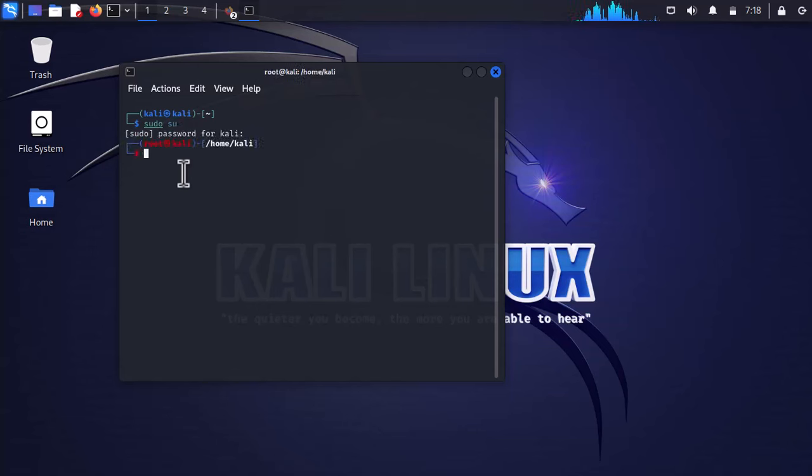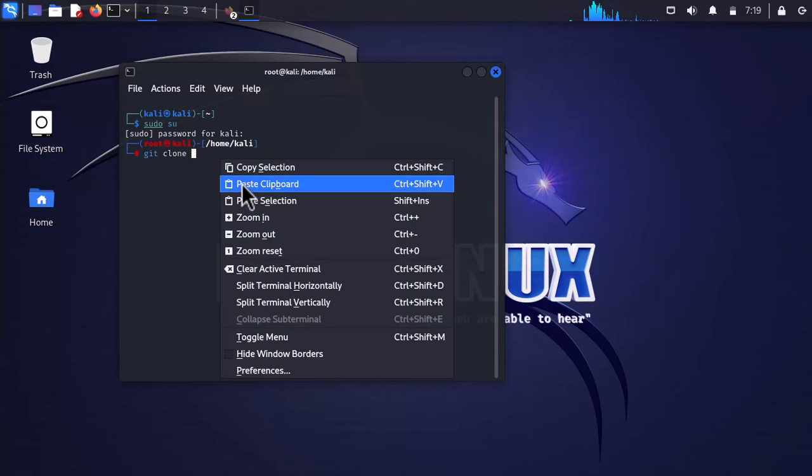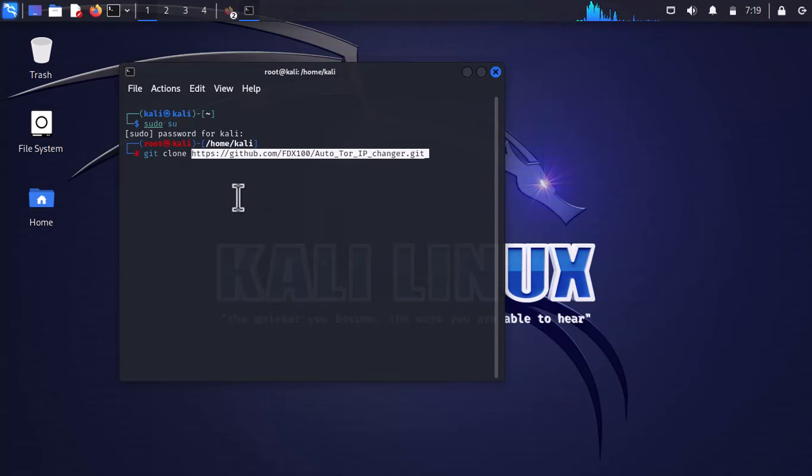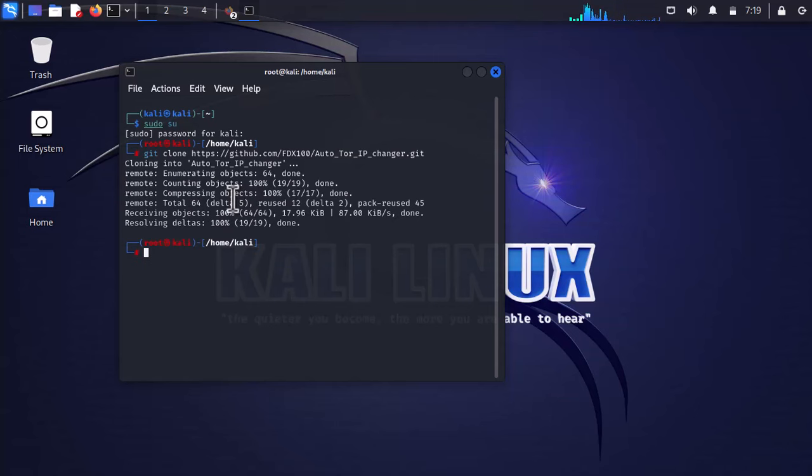Following that, we have to clone it into our system. Simply type git clone and paste the URL that you copied from the browser and press enter. We'll have to wait until the cloning is done.